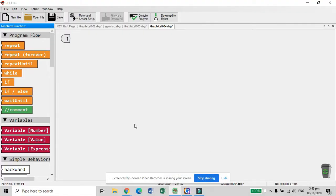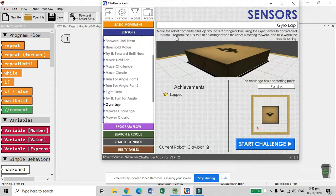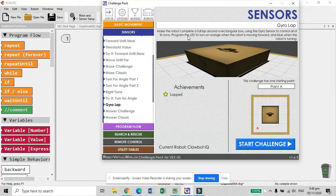Okay guys, today we are going to learn the gyro-sensor and we are going to solve this challenge. We are going to make our robot complete a full loop around a rectangular box using the gyro-sensor to control all of its turns. The program will set the LED to turn on orange when the robot is moving forward, and blue when the robot is turning.